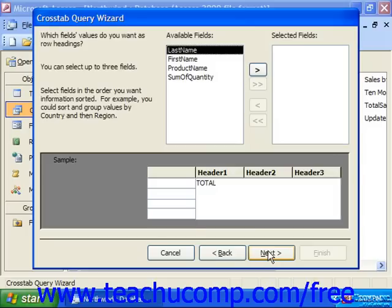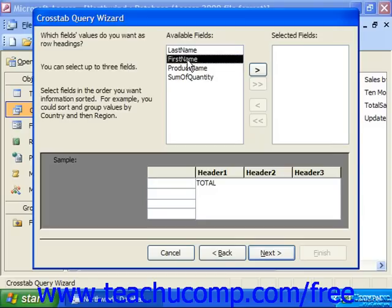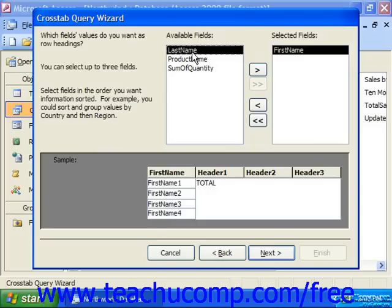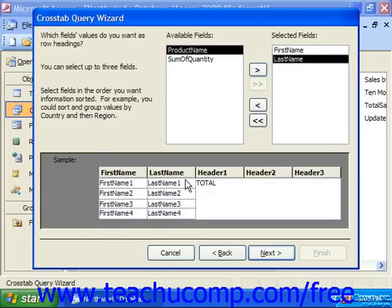The next screen asks what field values you want as the headings for your rows — you can choose up to three. Let's say I would like to choose the first name, and I click the right-pointing arrow to add that to the selected fields, and then the last name. Those two columns will be my row headings. Then I click Next.